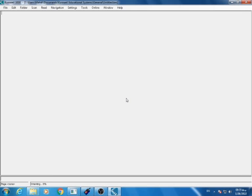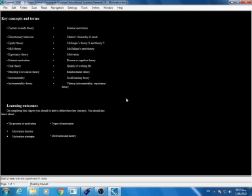Waiting for it to process this stuff. Recognition is 3 quarters. Start of table with one column. It did it. We can press up and down arrows to read it. It's something like WordPad or Notepad. But I'm gonna save it. Content or needs. Key concepts and terms. Content or needs theory. Discretionary behavior. Equity theory. You'll see that it reads it well.